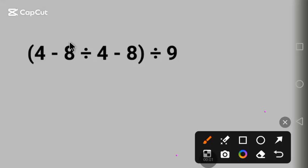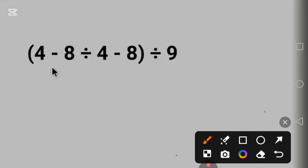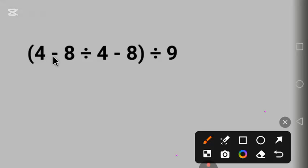Hello everyone, in this video I will find the value of this expression. Before I do that, if you can solve it, put the correct answer in the comment. Let's solve it together. We have 4 minus 8 divided by 4 minus 8 parentheses divided by 9.